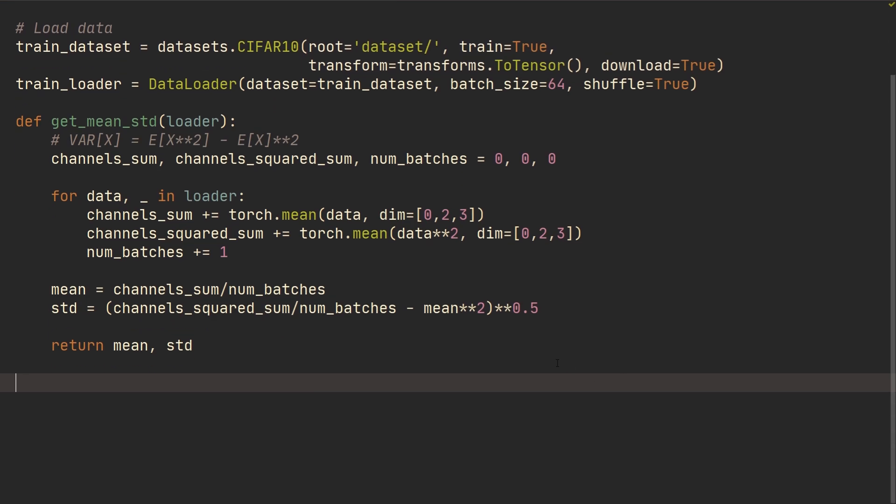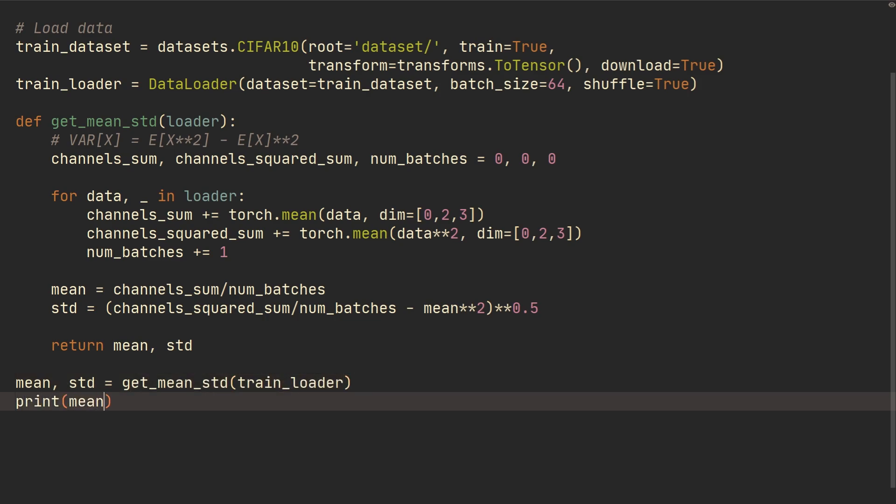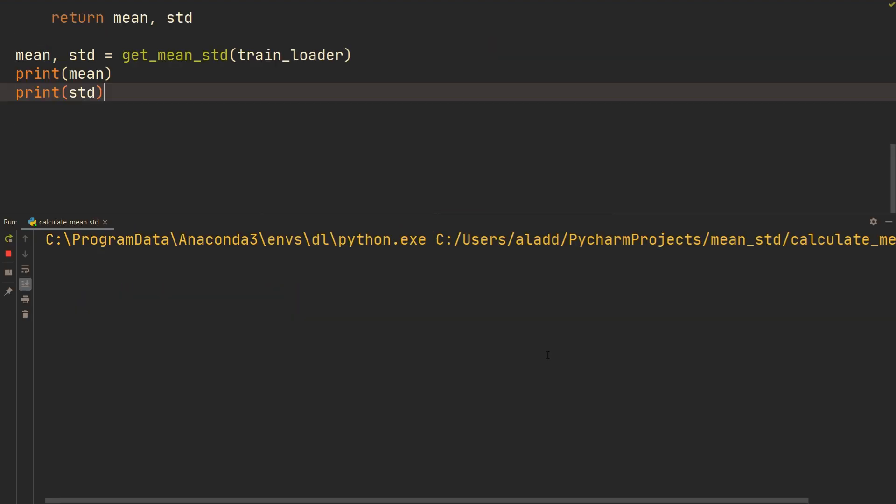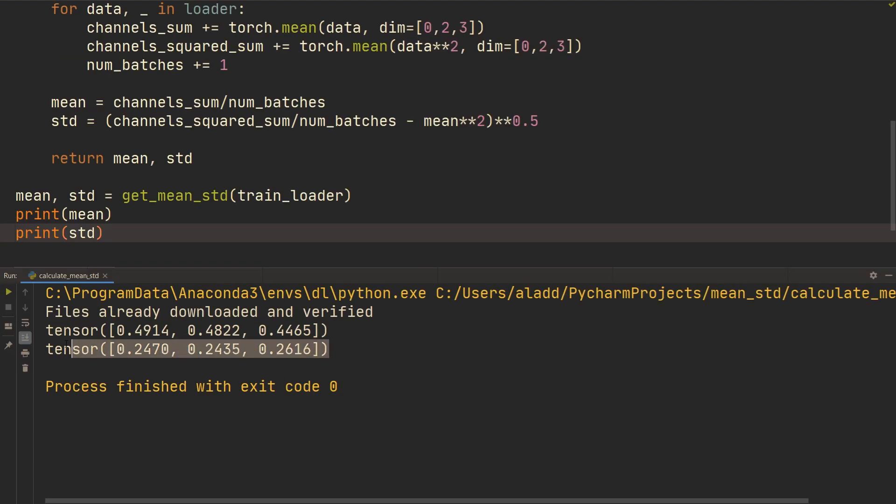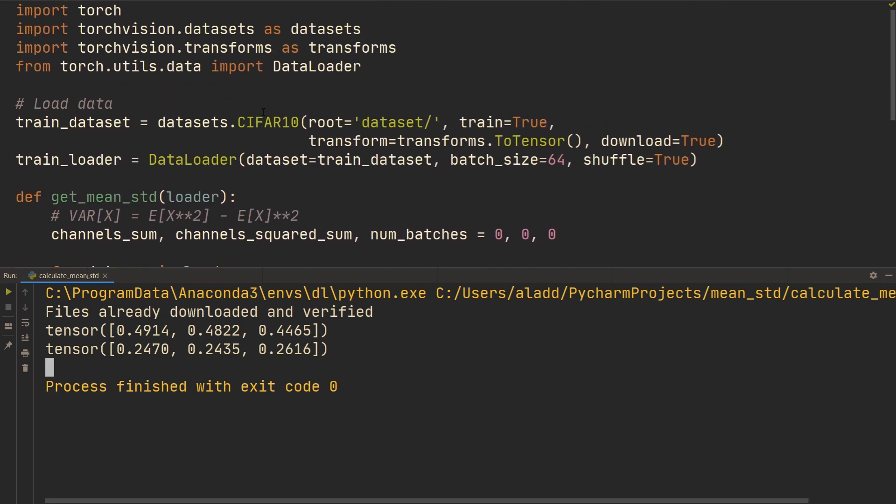So if we now do that and we do mean, standard_deviation equals get_mean_standard_deviation of train_loader, and then we print the mean and we print the standard_deviation, we get this right here which is the mean and the standard deviation for this dataset.